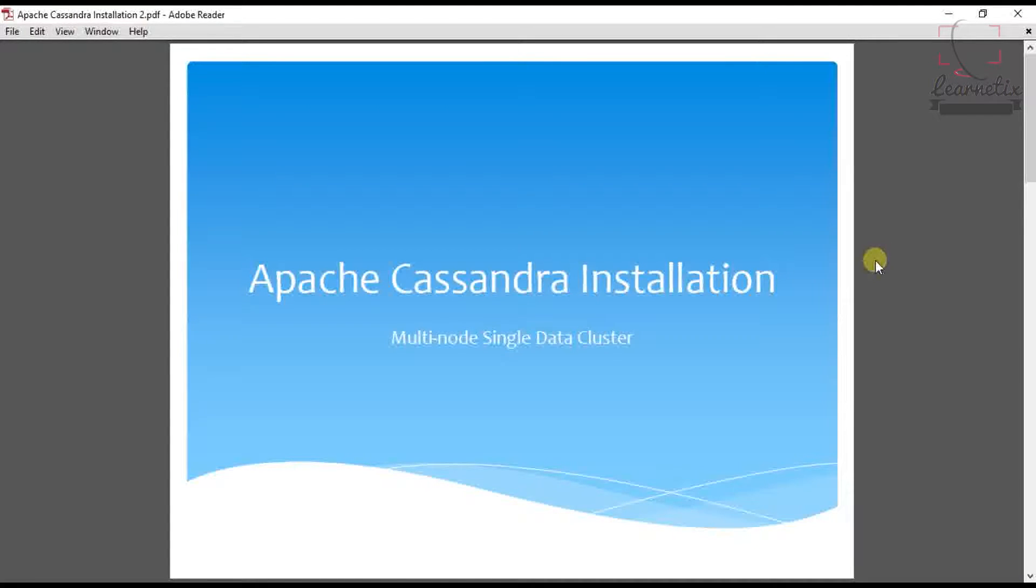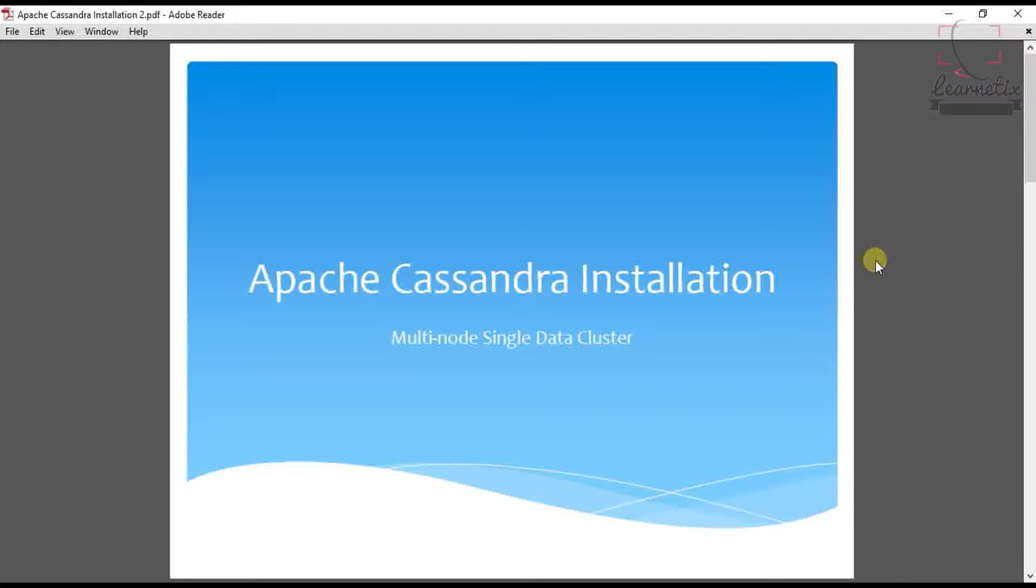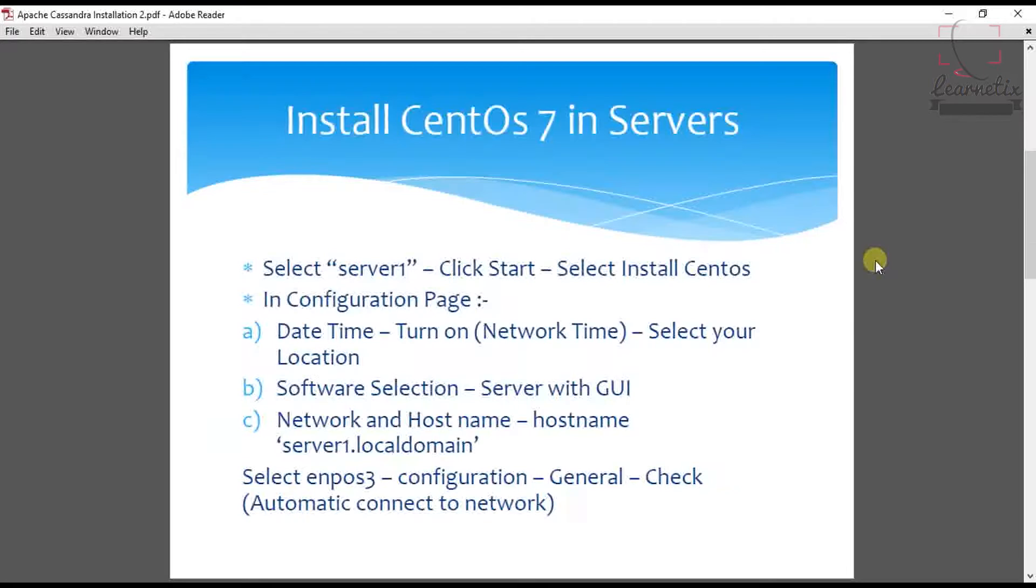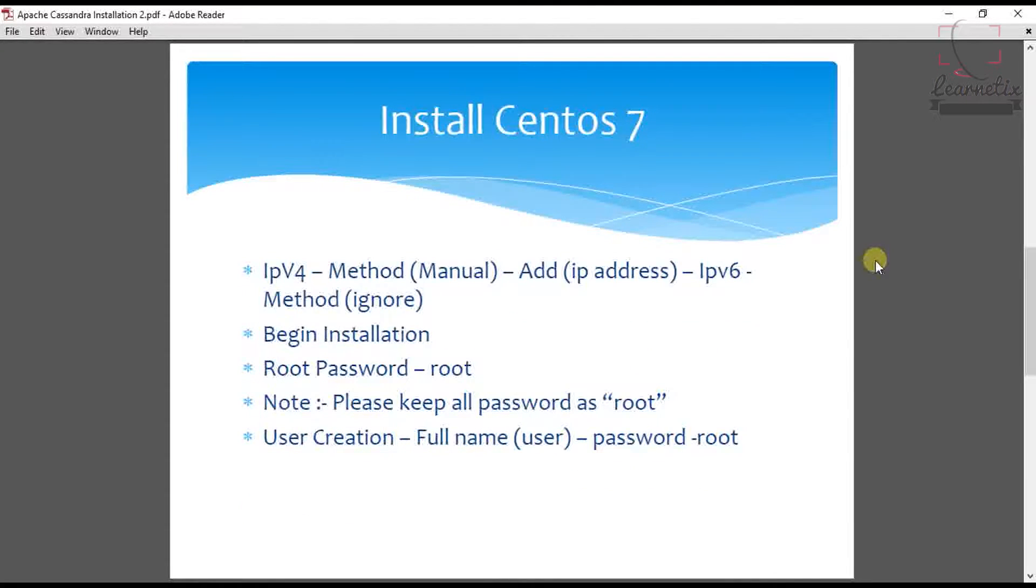Hello everyone, welcome back once again to my Apache Cassandra installation session for multi-node single data center collections. This is the second part of the installation. In this video we will see how to install CentOS 7 and what changes we need for the next process. I'll show you the steps. So let's start.